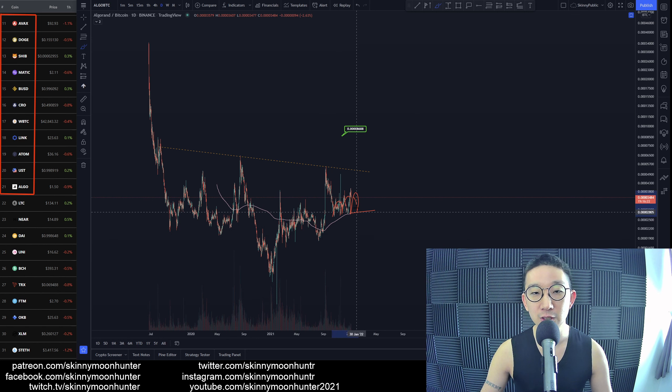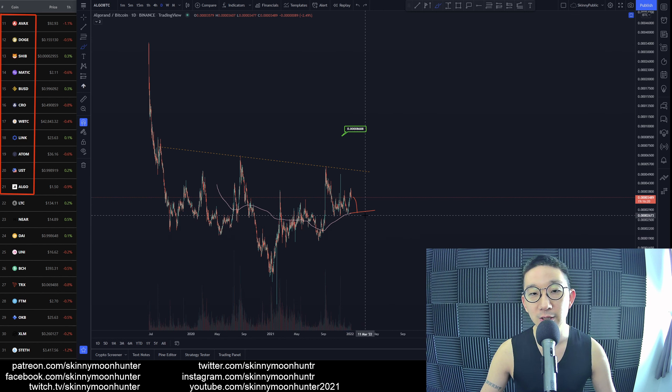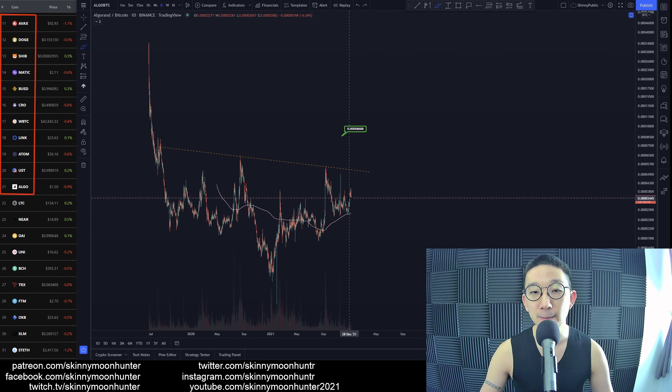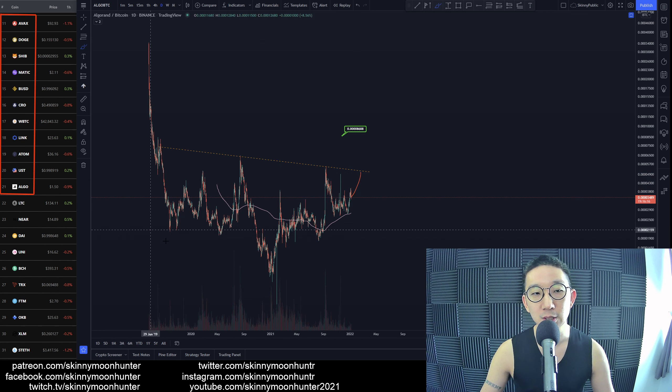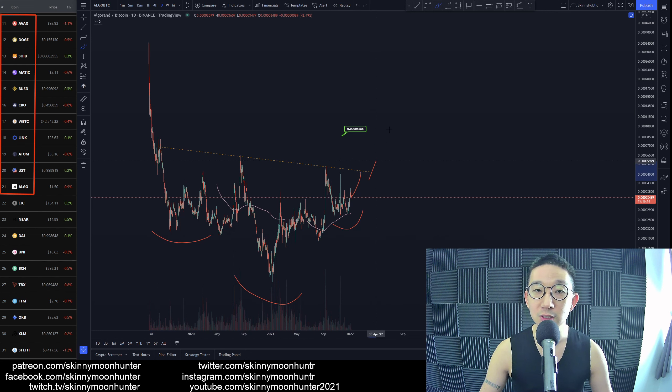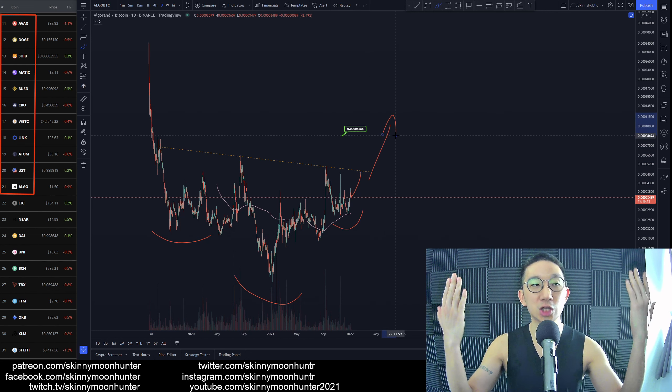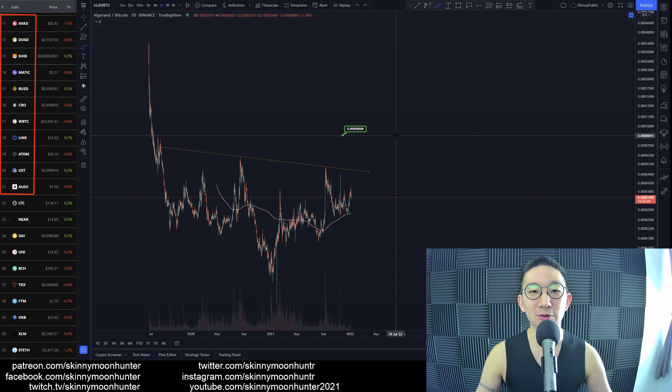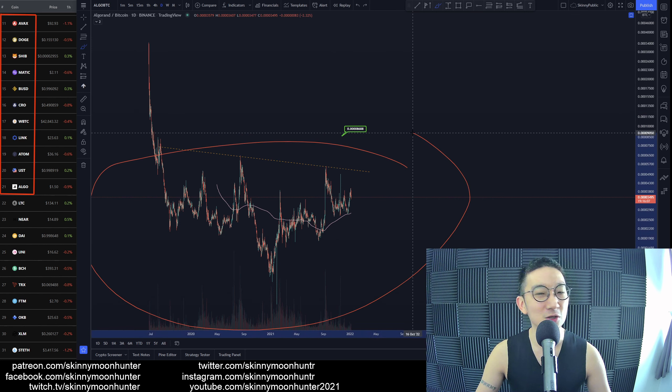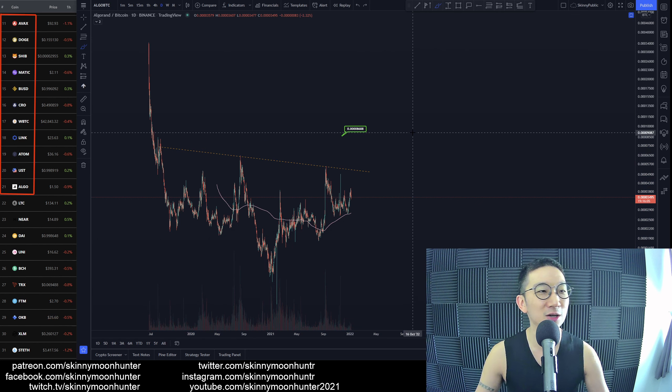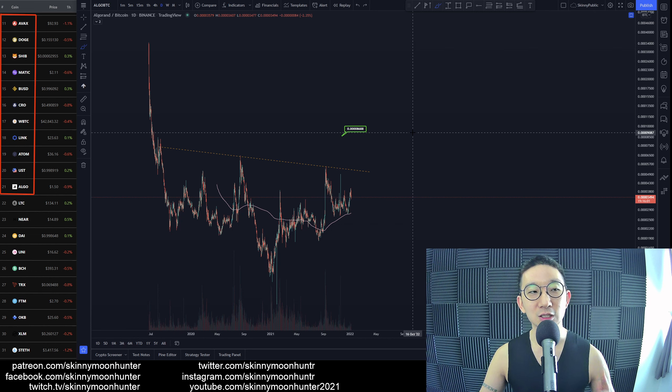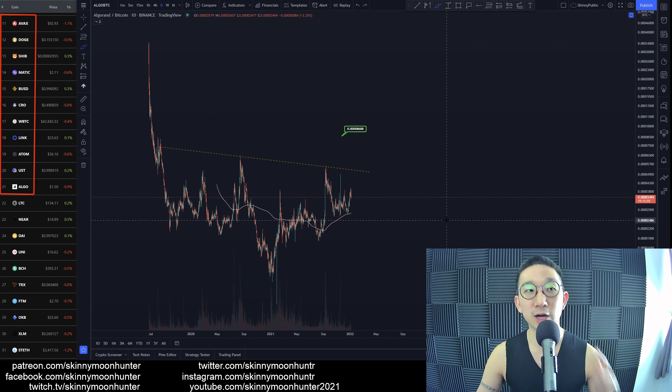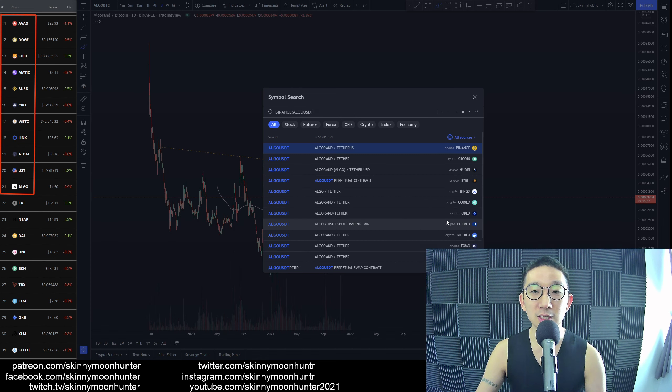But if you see a push towards the upside, this will be the completion of the inverse head and shoulders and Algorand hits much higher against BTC. The ALGO/BTC pair is still solid, I kid you not. Things may be collapsing against USD but against BTC they are still strong, especially for ALGO.